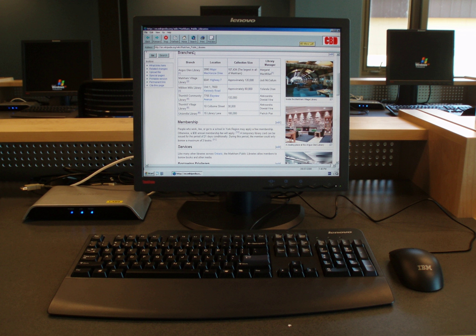A client is a piece of computer hardware or software that accesses a service made available by a server. The server is often on another computer system, in which case the client accesses the service by way of a network. The term applies to the role that programs or devices play in the client-server model.